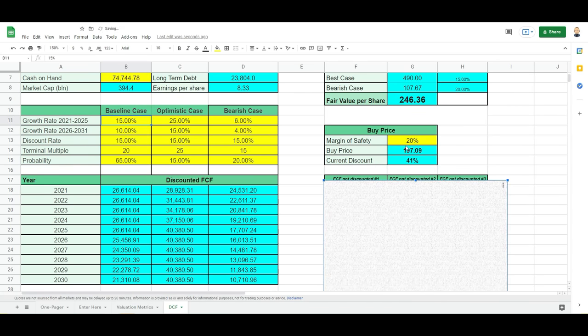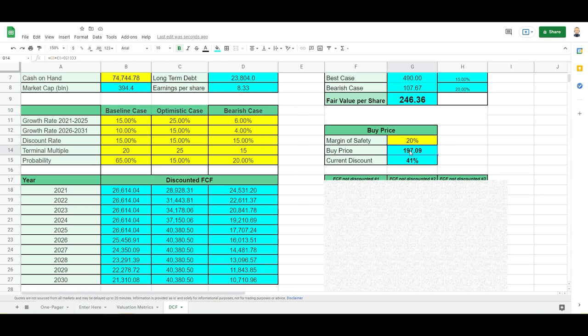So taking all this into consideration with the margin of safety that I set myself, I need an additional 20% margin of safety because of the risk associated to the company. I believe that the company is worth buying from $197 and below. This means that the current discount on the stock is 41%.